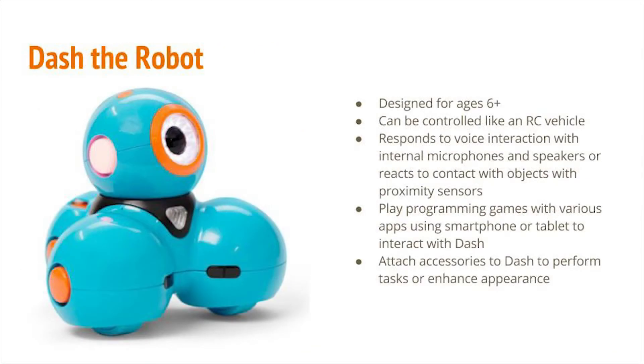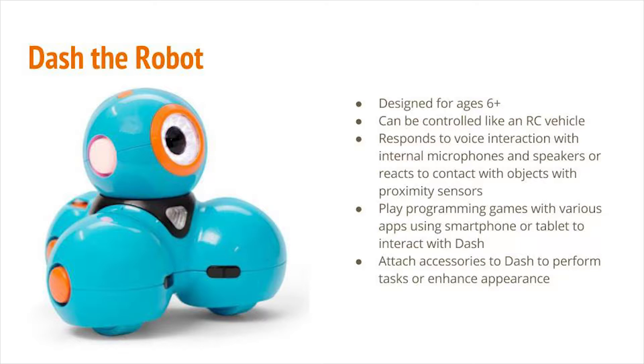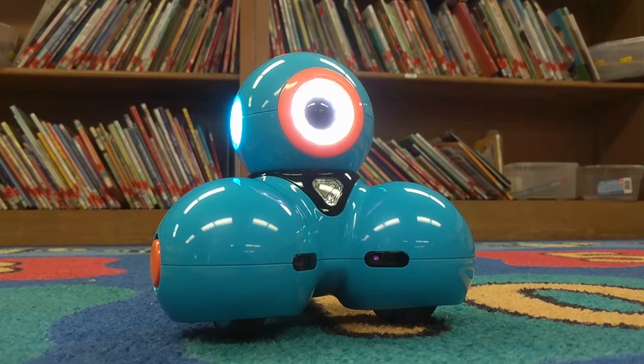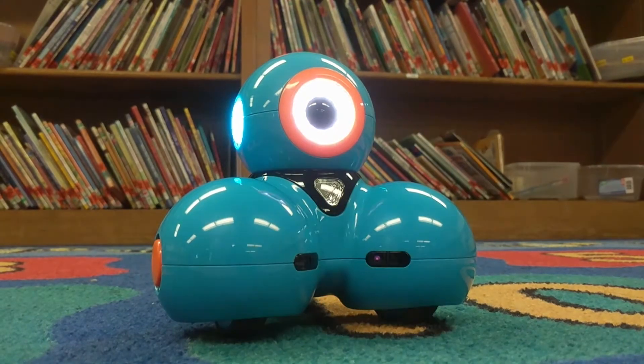Dash the robot is designed for ages 6 and up, and can be controlled simply like an RC vehicle. It also can respond to voice interactions with internal microphones and speakers, or can react to contact with objects with proximity sensors. With Dash, you can play programming games with various apps using the smartphone or tablet. You can also attach accessories to Dash to perform tasks or enhance its appearance. I can teach kids how to code.